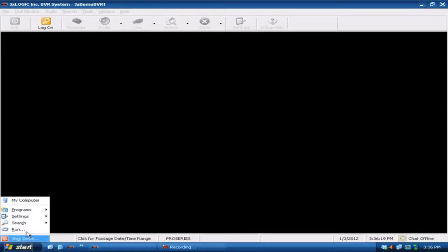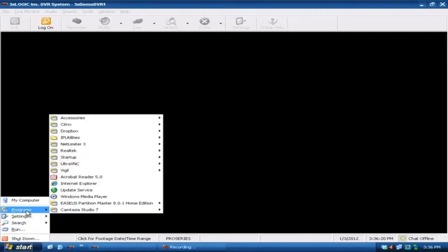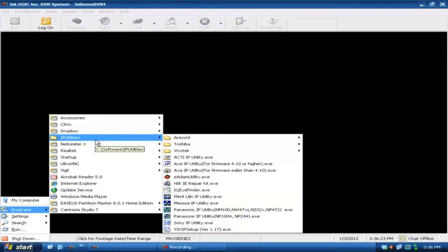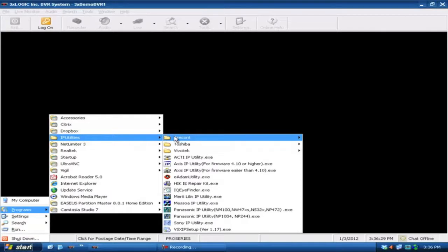First thing you're going to want to do is go into your start menu, open up your programs, look for a folder called IP utilities, and this is going to open up all of the IP utilities that we have already loaded onto the machine.